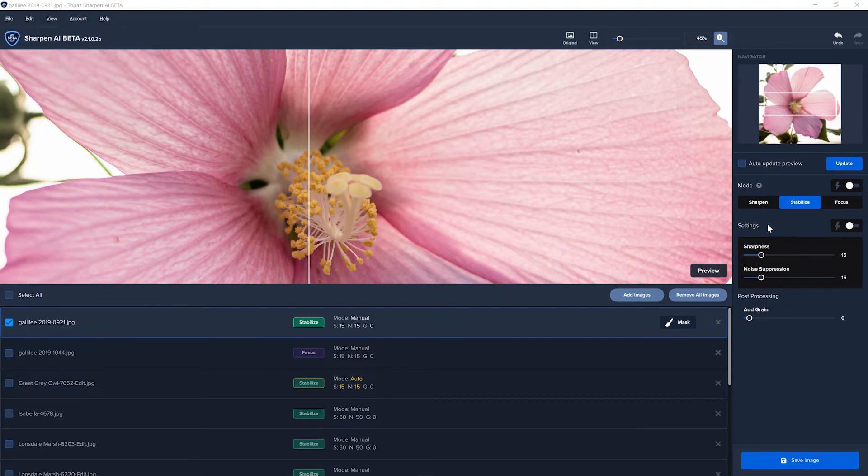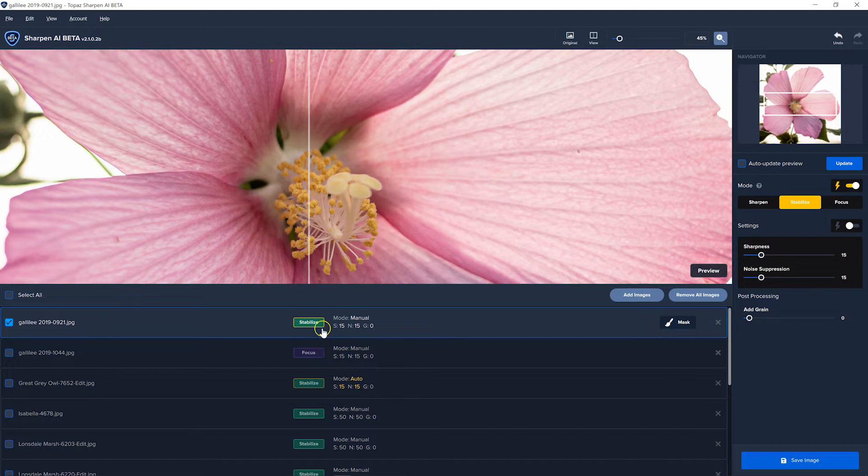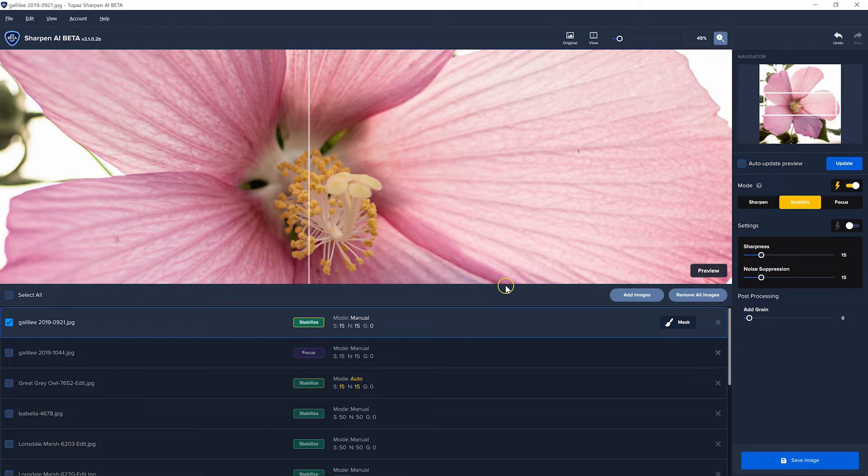But the new feature they've added is that if you look over here at this little lightning bolt, if you click this on, it will analyze the image and it will pick the best mode for that image. You don't have to go and waste time looking at all three. So that's a nice little time saver.